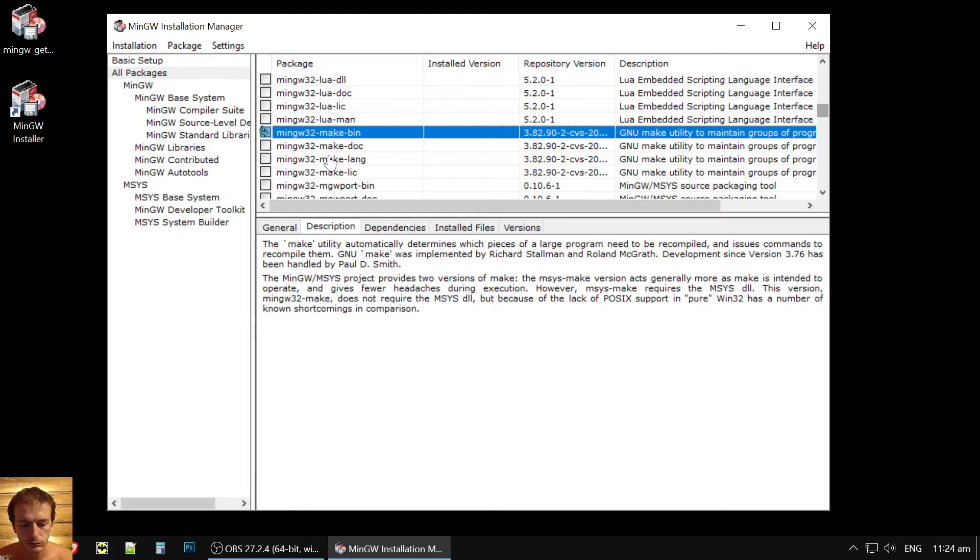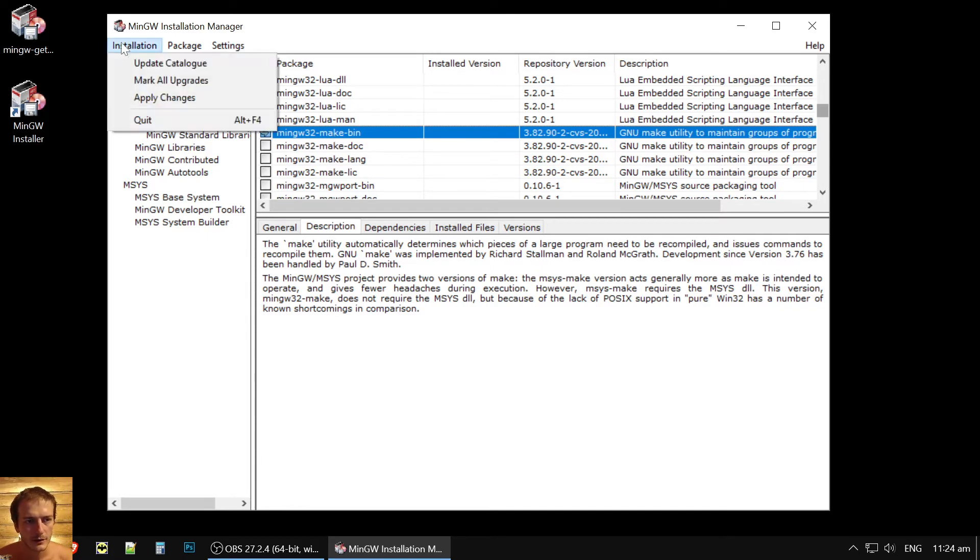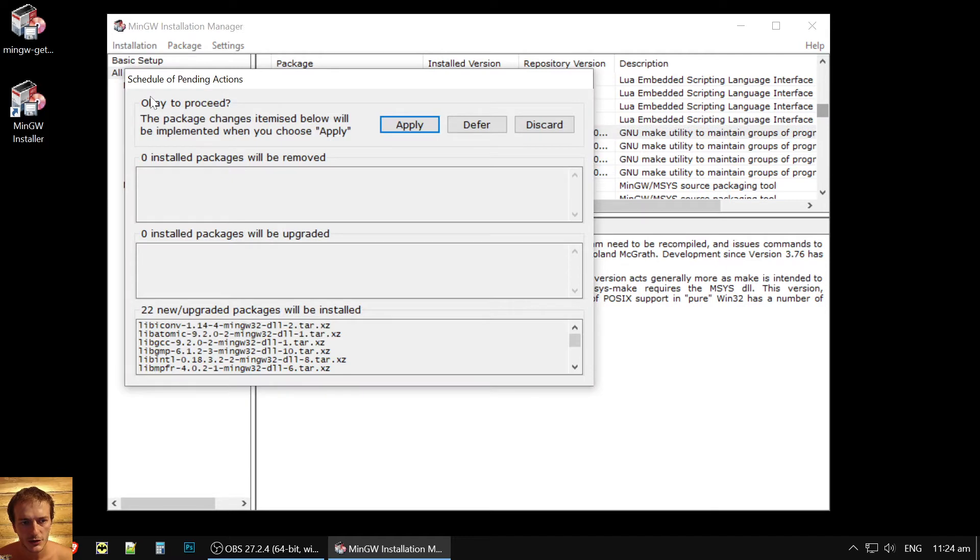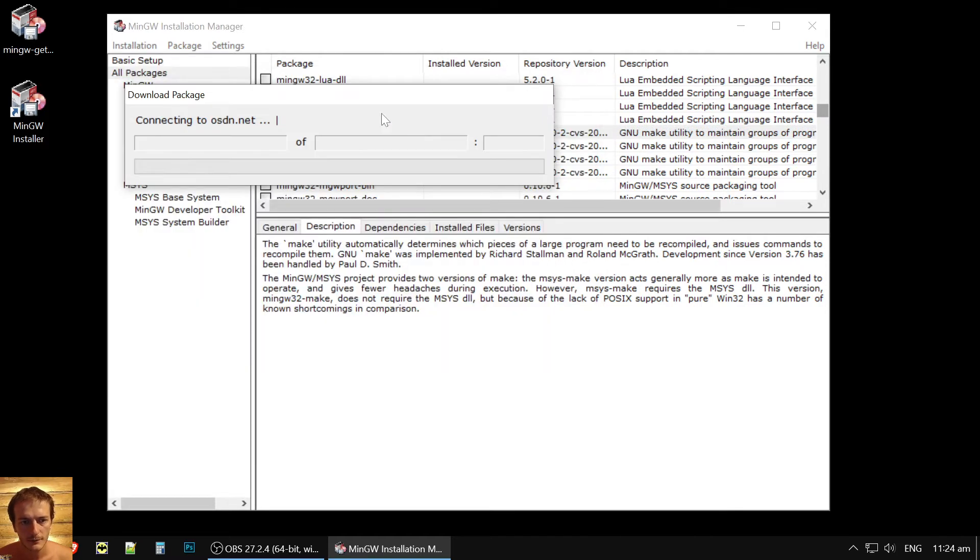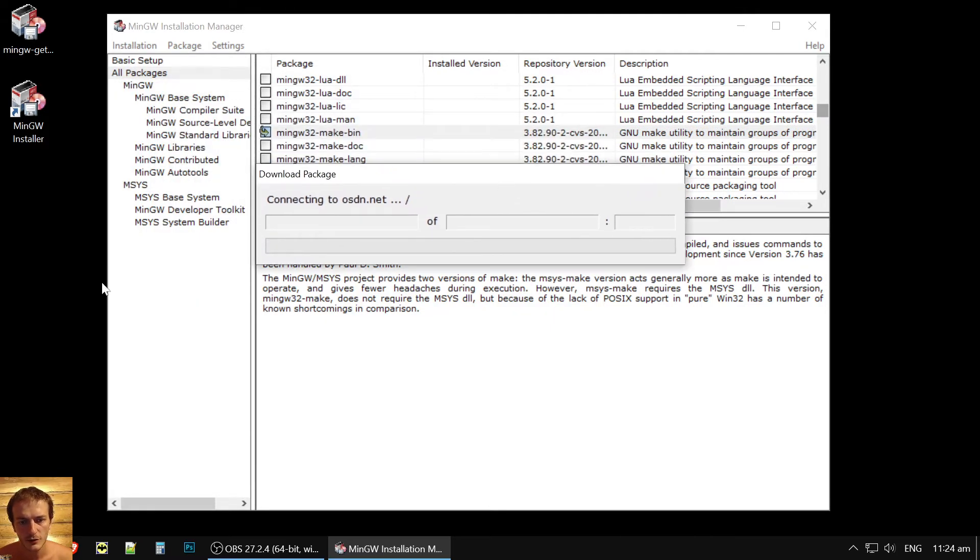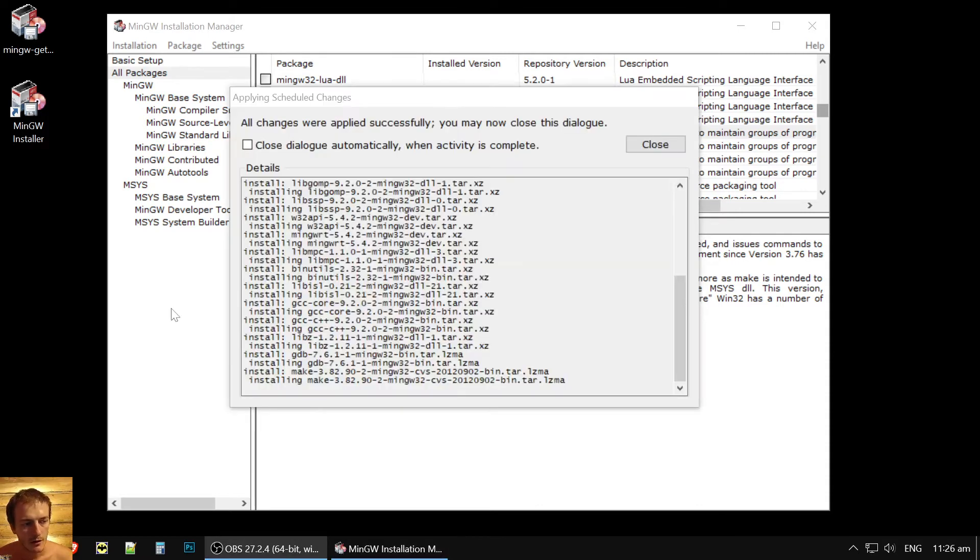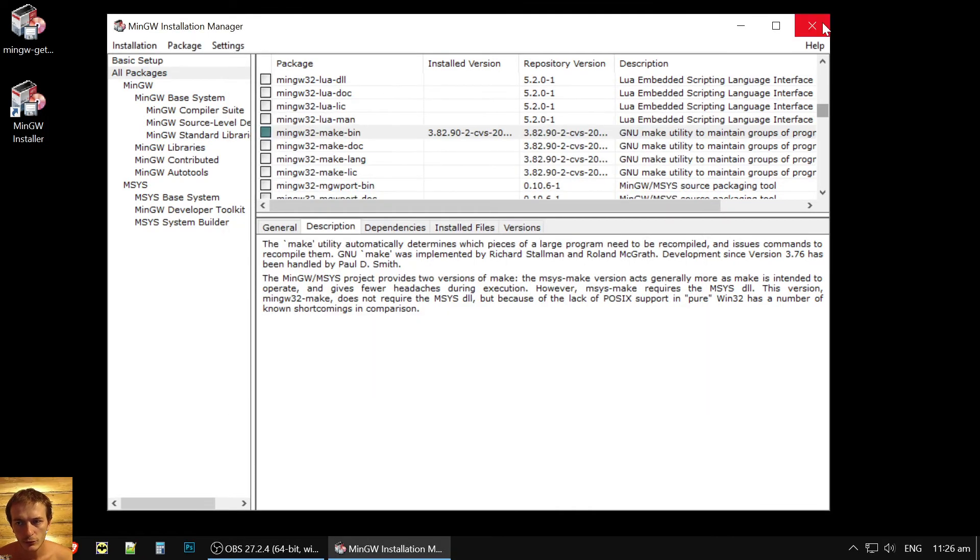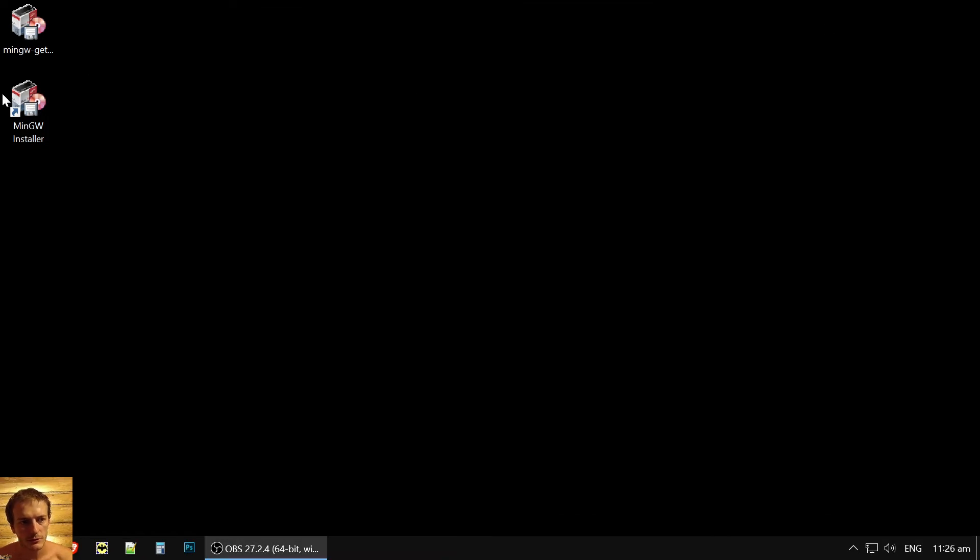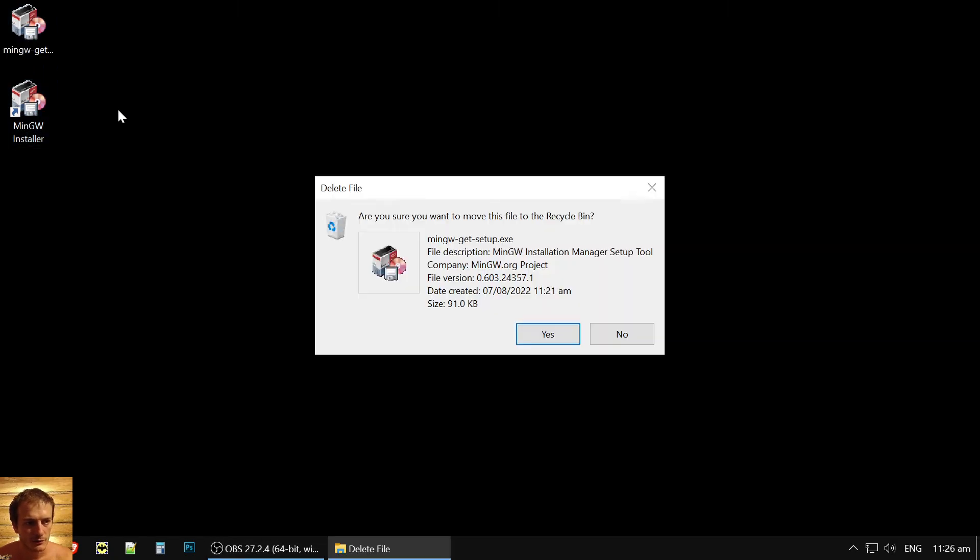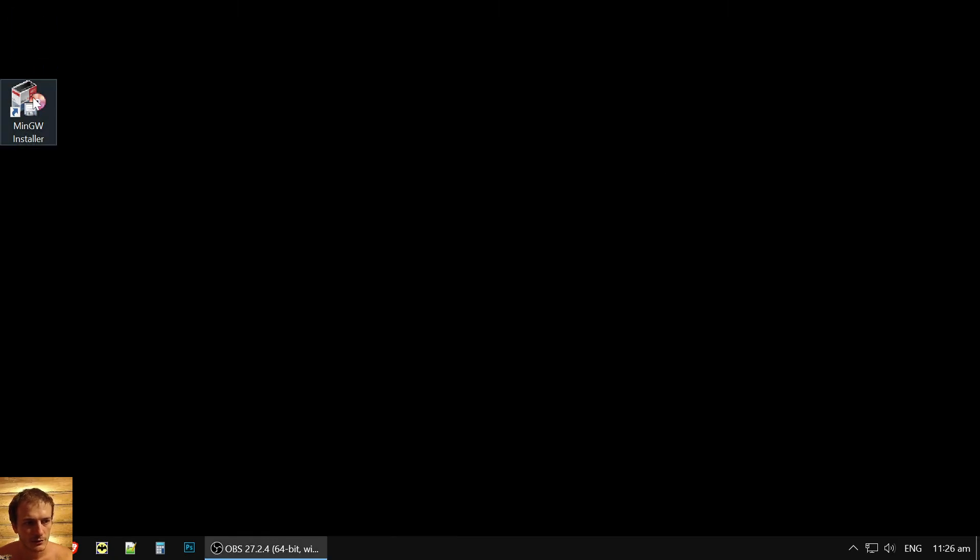So we have compiler, make, linker, everything. And now we click apply changes and apply. And it's beginning downloading it. So let's wait a bit. Okay, everything downloaded. And now we could close a MinGW installer, delete the installer.